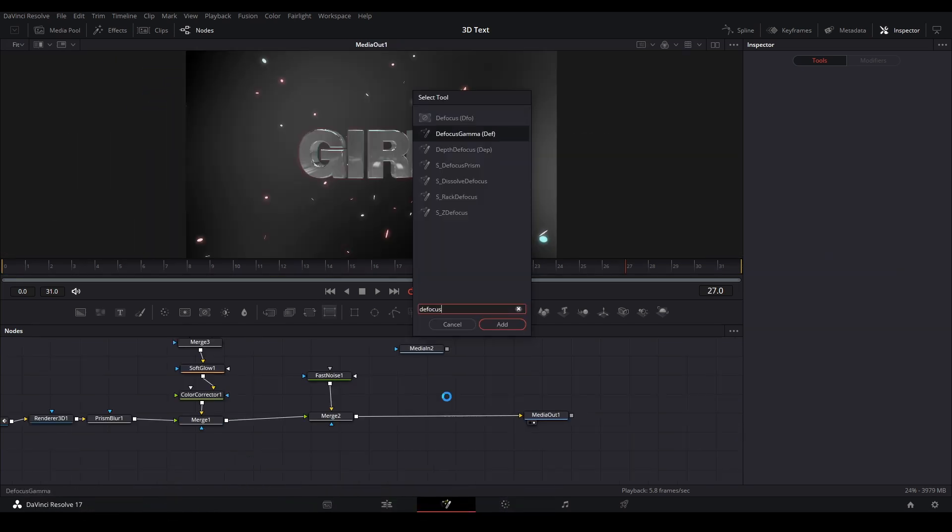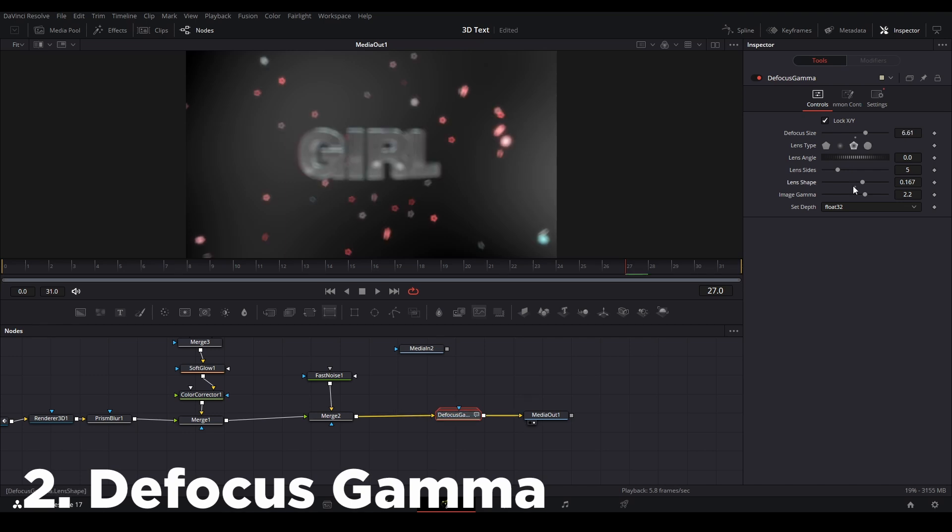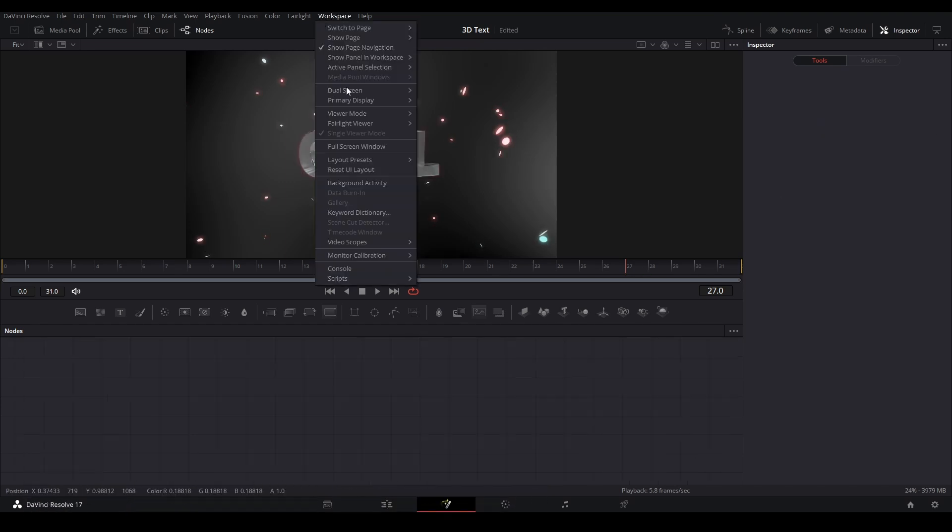The second tool I would suggest getting is Defocus Gamma, which is the best blur in the program in my opinion. I have a tutorial on that if you'd like to see how I use it.